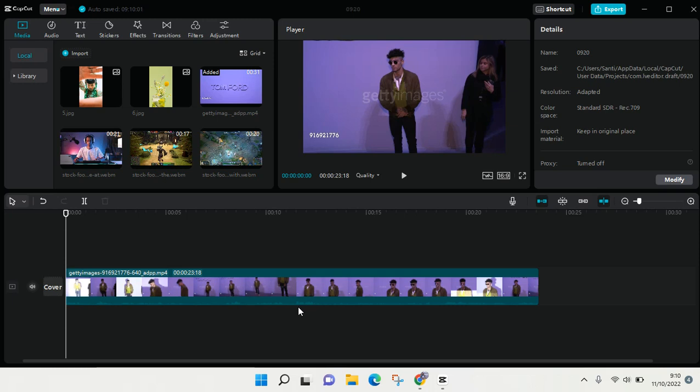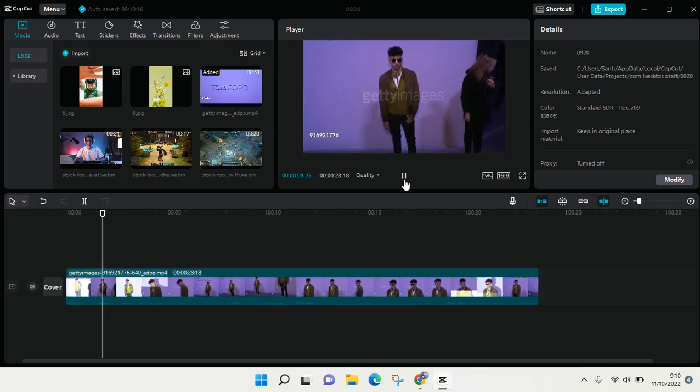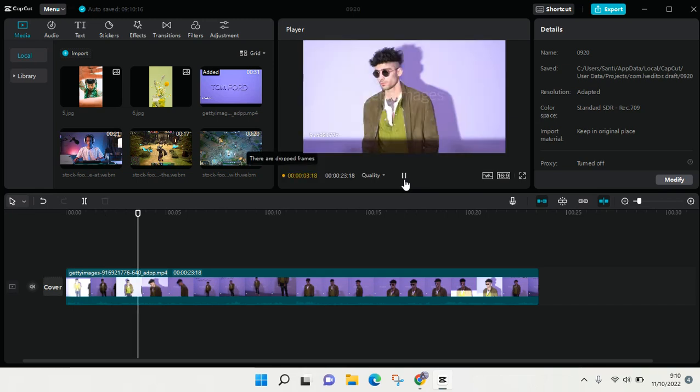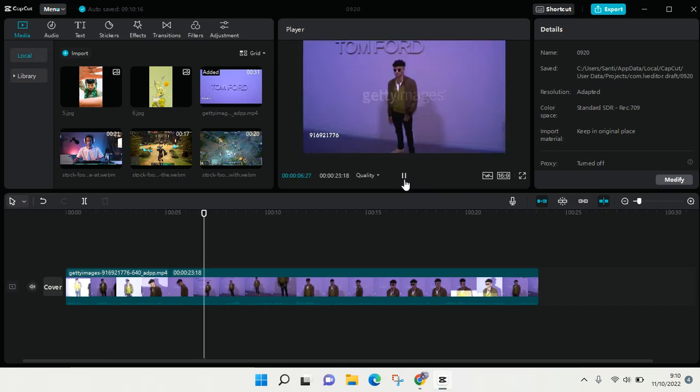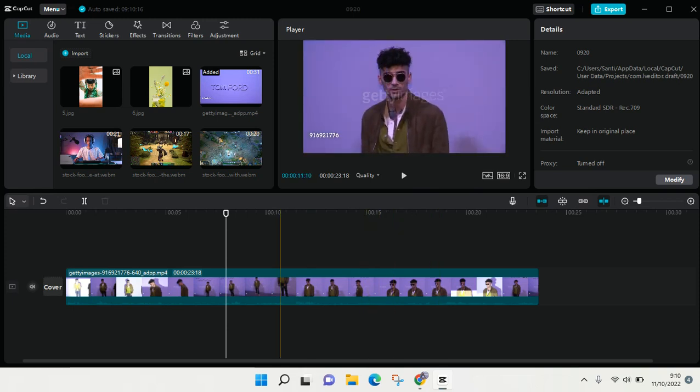So here I already have a clip. As you hear, the video has too much noise in it and I want to reduce the volume.